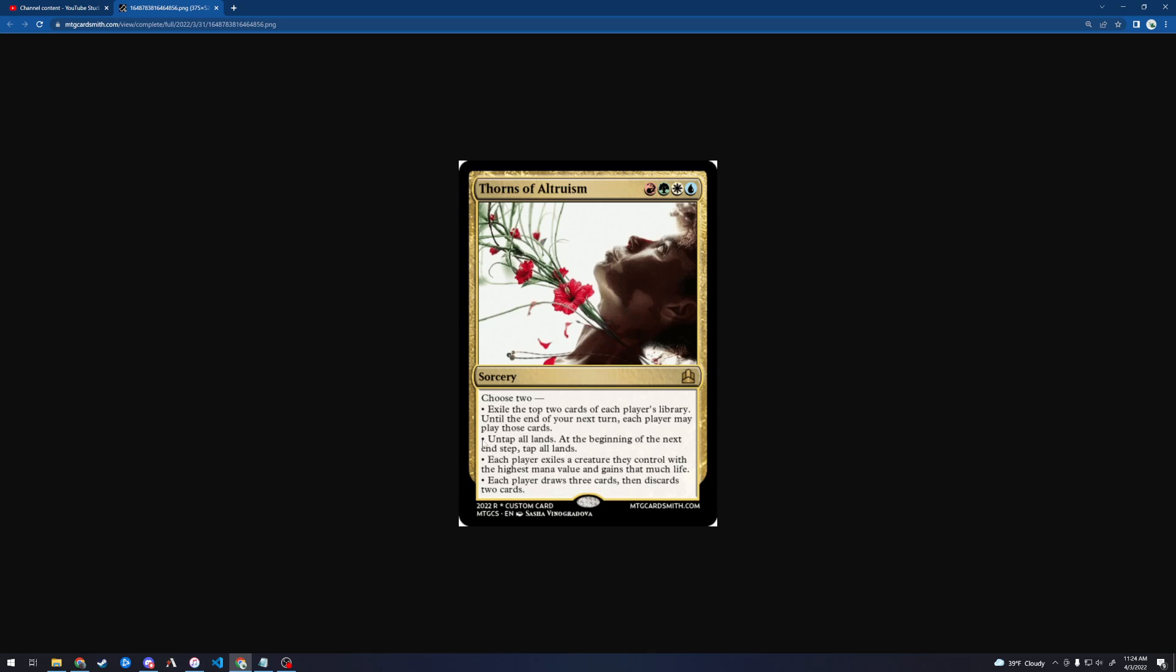The second one is: Untap all lands at the beginning of the next end step, tap all lands. So it untaps everybody's lands on your turn, including your opponents. And then at the end of turn, all lands become tapped. Okay, interesting. Each player exiles a creature they control with the highest mana value and gains that much life. Yeah, I mean, this should technically say highest mana value among permanents you control. And I'm sure you know that, but you ran out of card space. Each player draws three cards, then discards two cards.